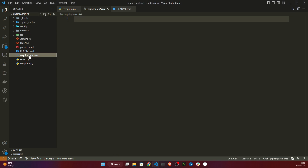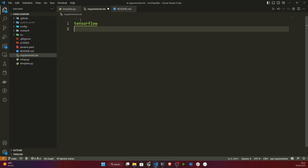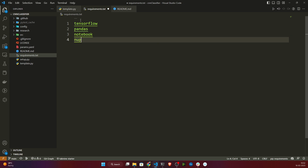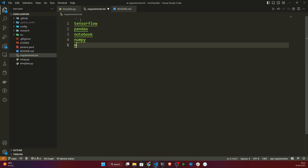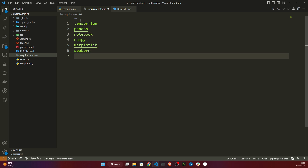Now I need to write my requirements.txt. The first package I need is TensorFlow — I'm using the current version, but you can mention a specific version if needed. I also need pandas, notebook, numpy, matplotlib, and seaborn. These are the common packages you need whenever you are implementing any machine learning or deep learning project.